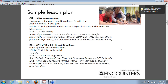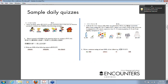At this point, if you have any questions, please type them in the box and I'll answer at the end of this part of the webinar. Here are a couple of sample daily quizzes. There are also sample quizzes on the Encounters resource website.